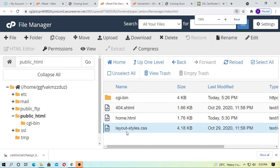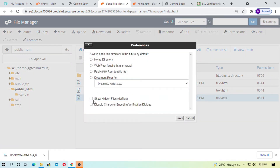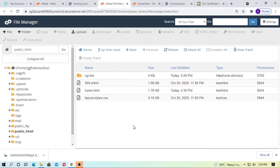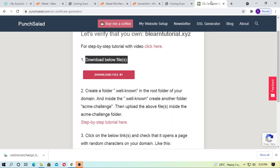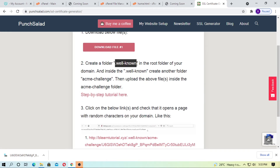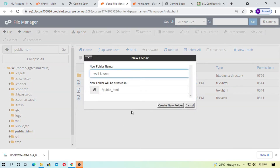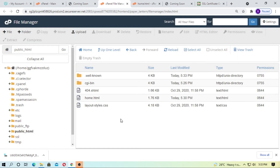Before this, just go to settings and check 'show hidden files,' then click save. Now here inside public_html, just create a folder named .well-known.